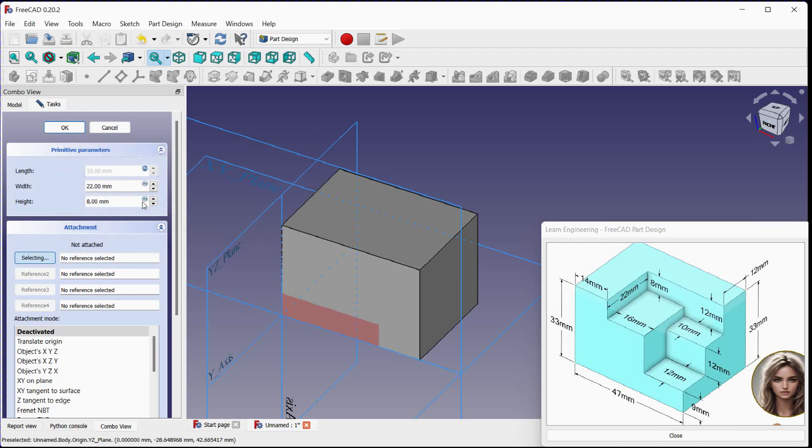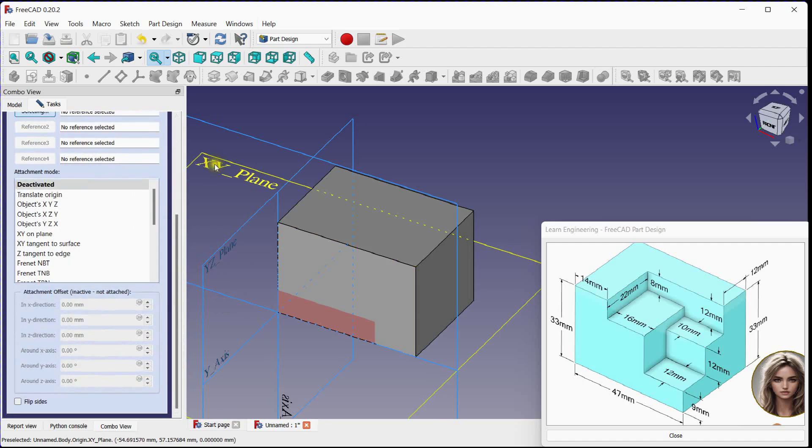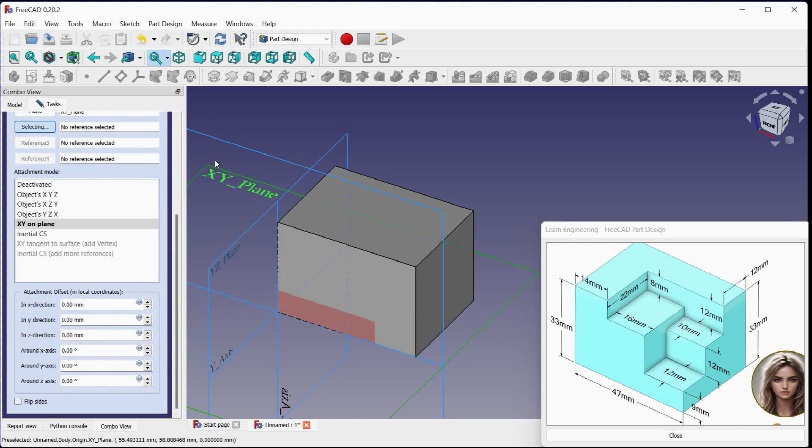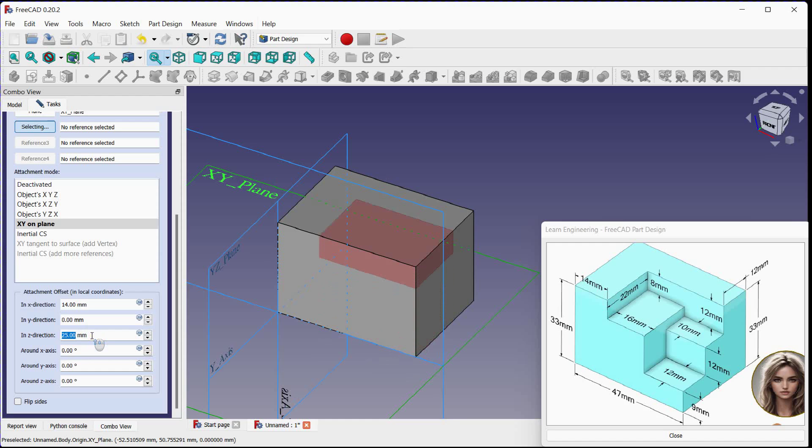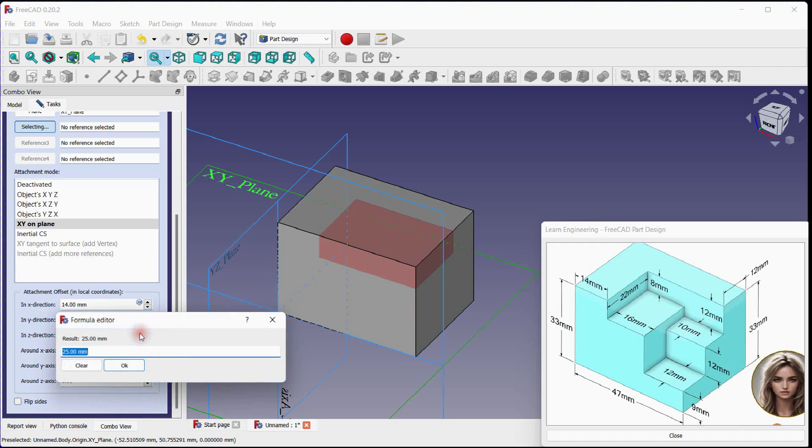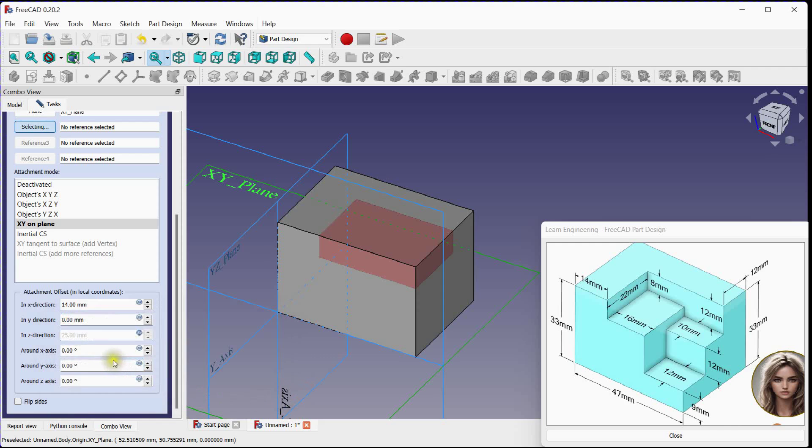Click OK. Select XY reference plane. Move 14 millimeters in X direction, no movement in Y direction, movement of 33 minus thickness in Z direction. You can use expression also.